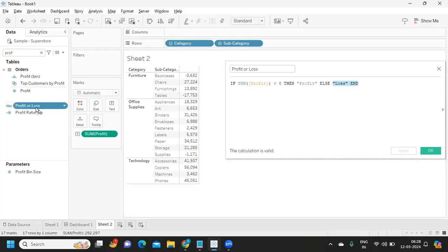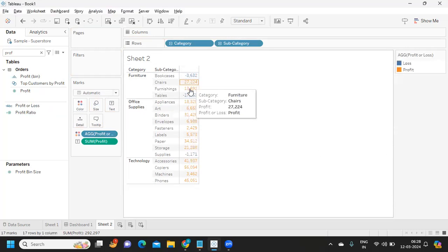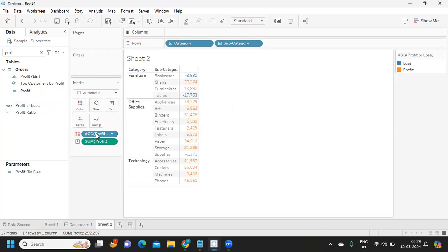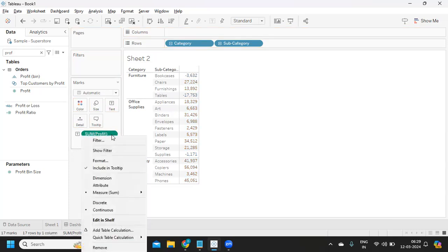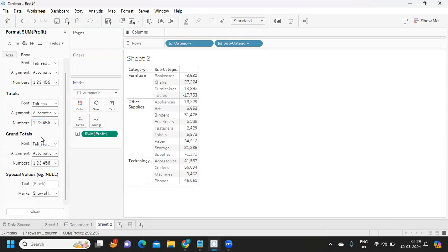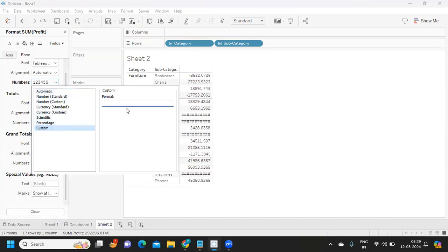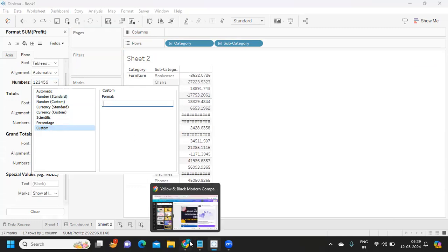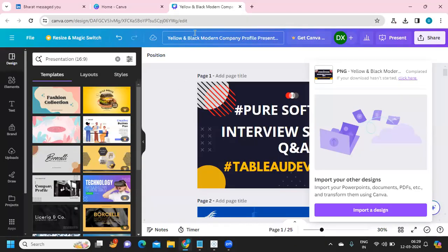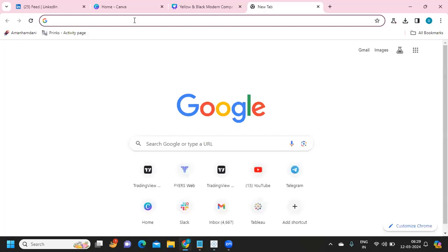I can take that calculated field and drop it on the Color shelf — now the view shows two colors, one for Profit and one for Loss. Another way to conditionally format is using the Format option directly. I'll go into formatting and use up and down arrow symbols to visually indicate positive and negative values.